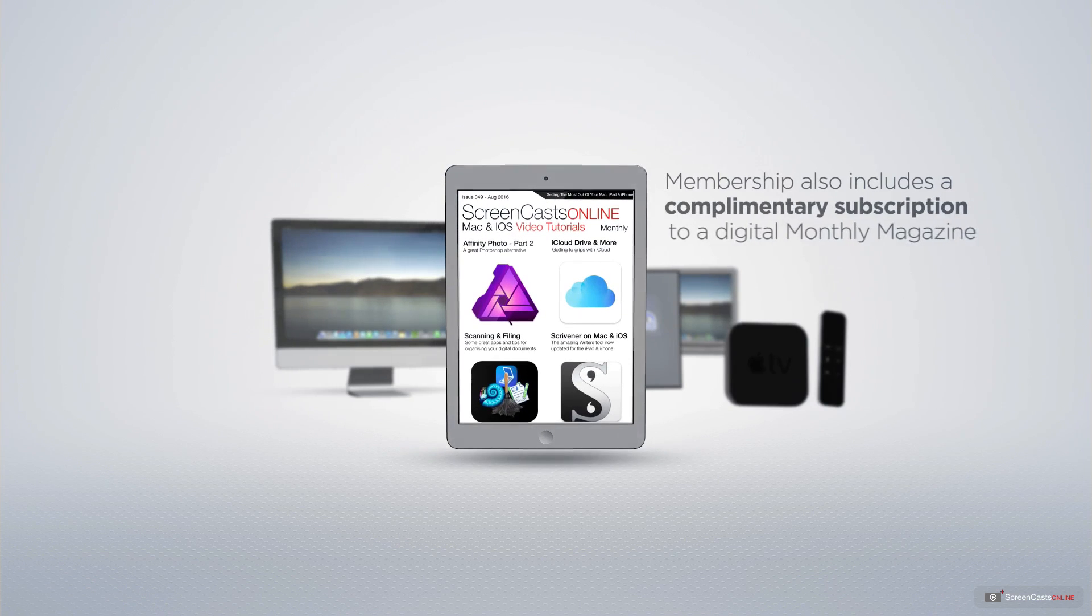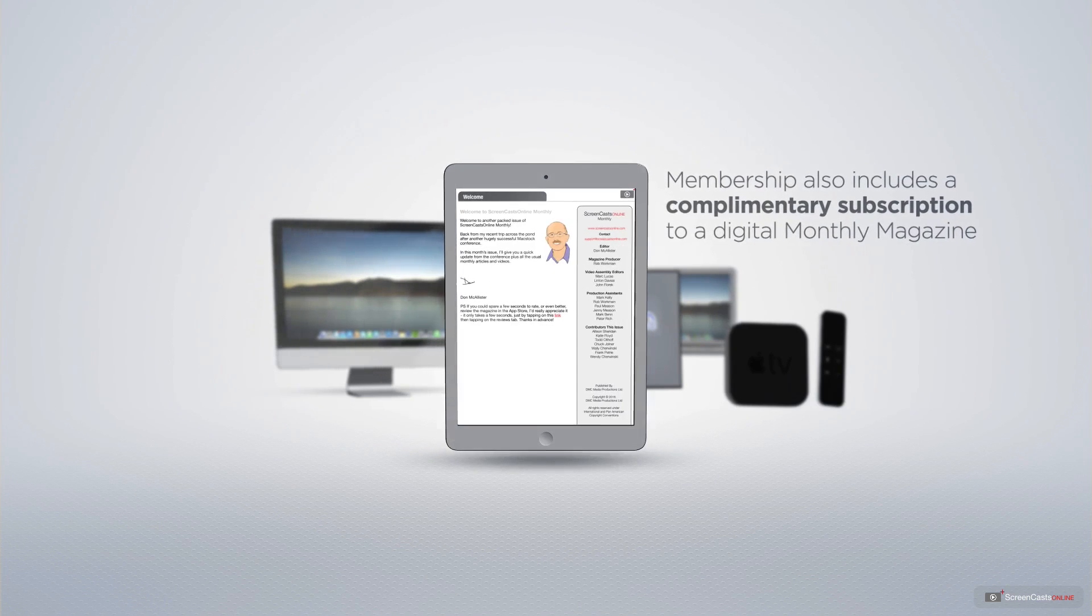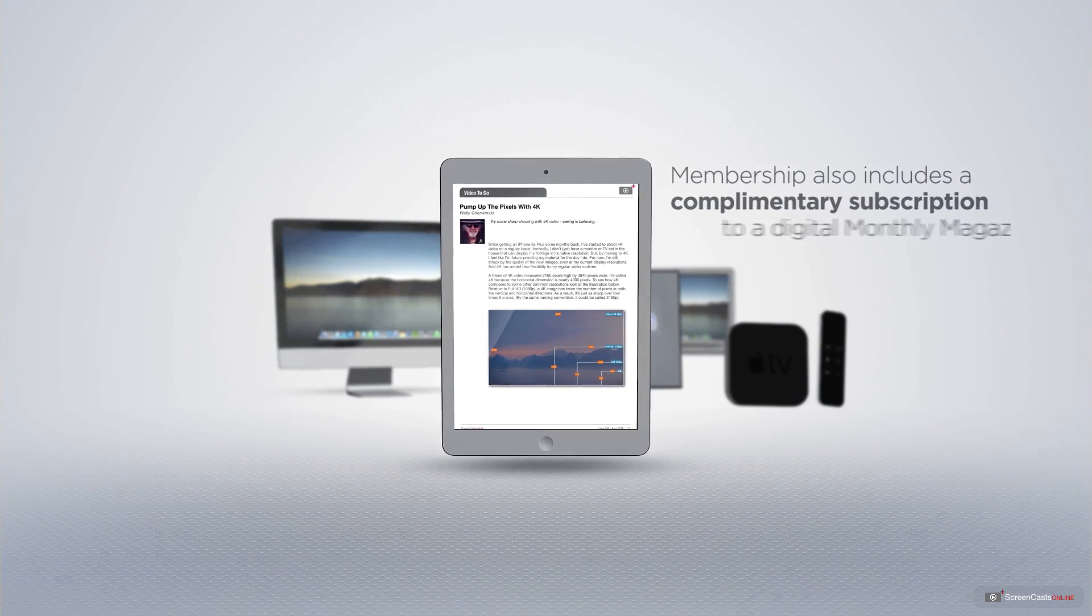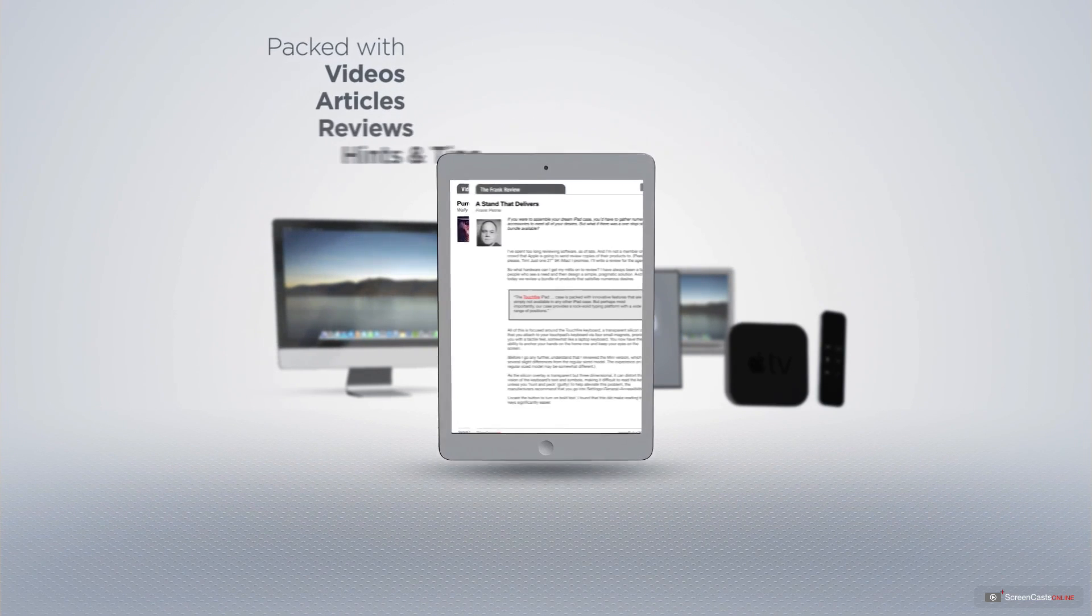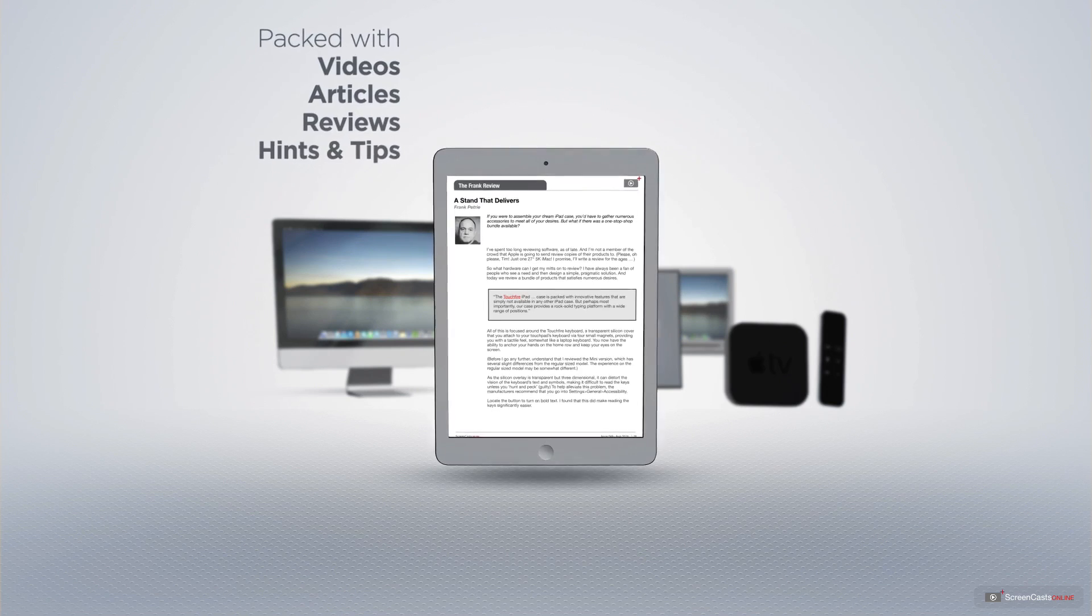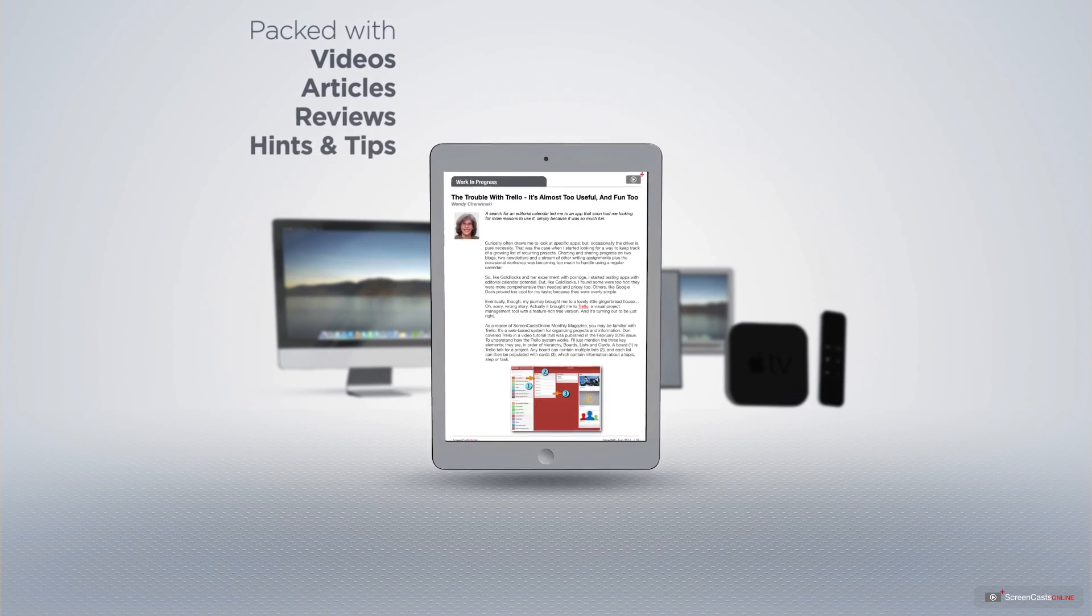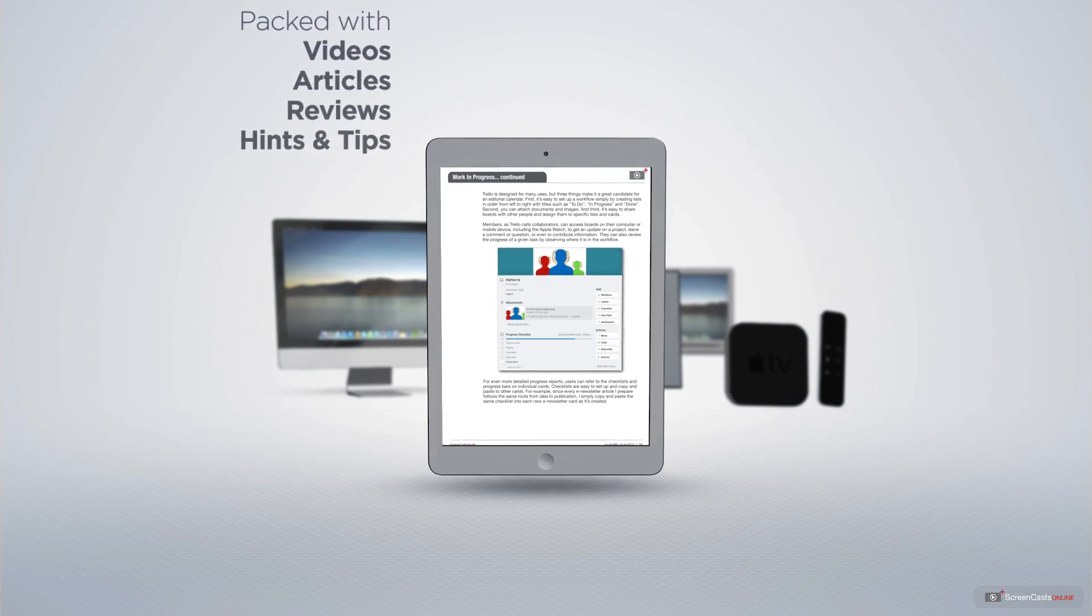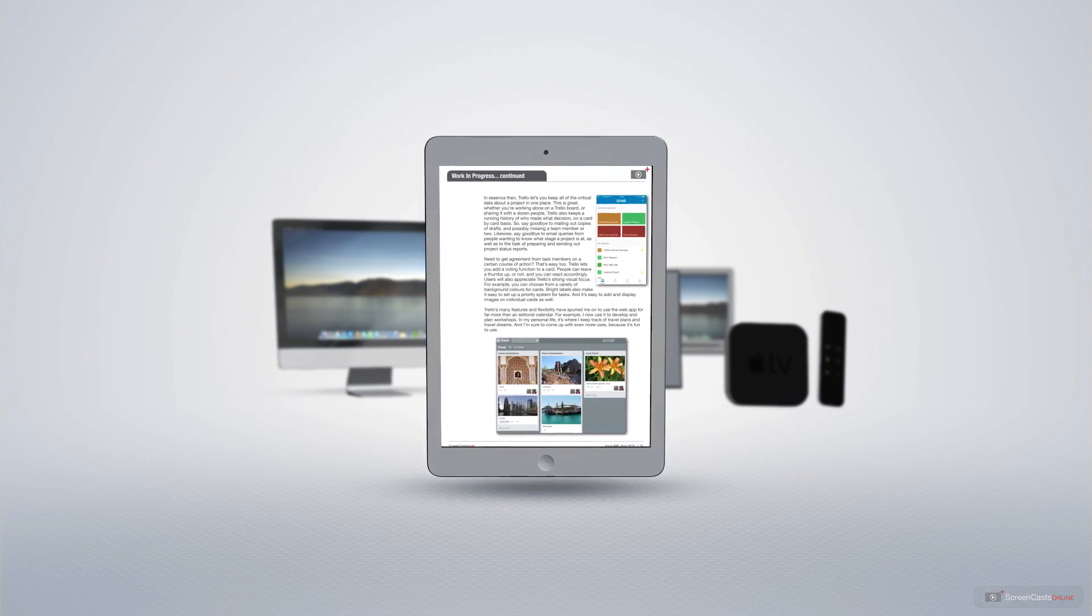Membership also includes a complimentary subscription to the Digital ScreenCastsOnline monthly magazine, published each month and packed with videos, articles, reviews, as well as hints and tips covering all aspects of the Mac, iPad, iPhone, and all of the other fantastic Apple products.